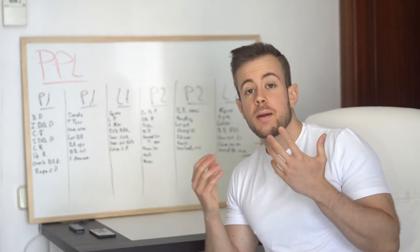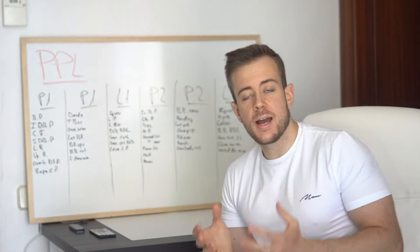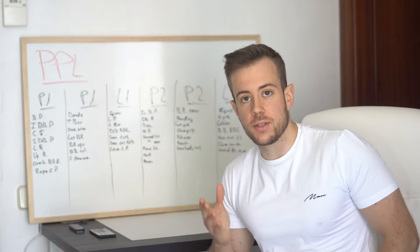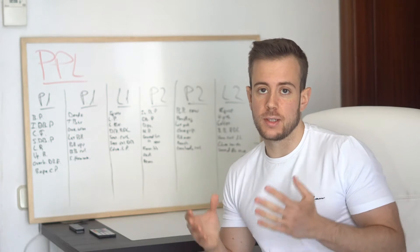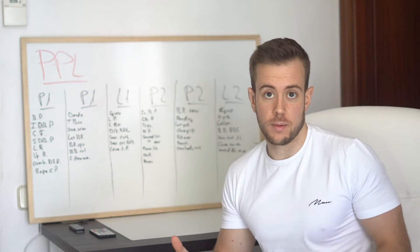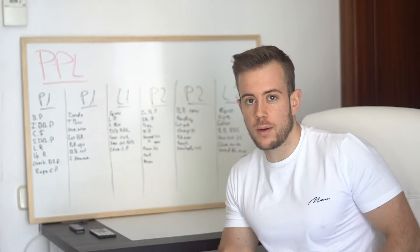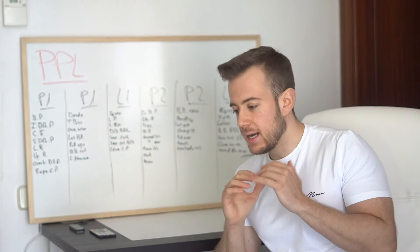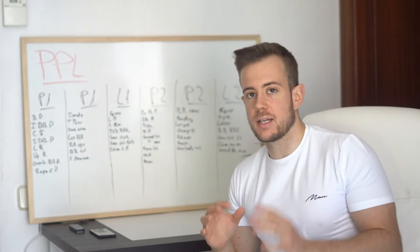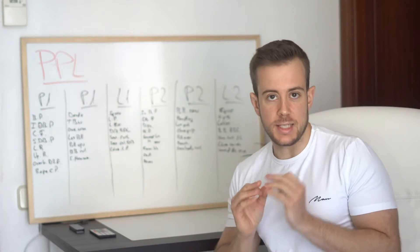Alright guys, so we are back home, and now it is time for me to explain my current training program. I made some big changes to my workout program, and I want to explain you guys everything in detail.